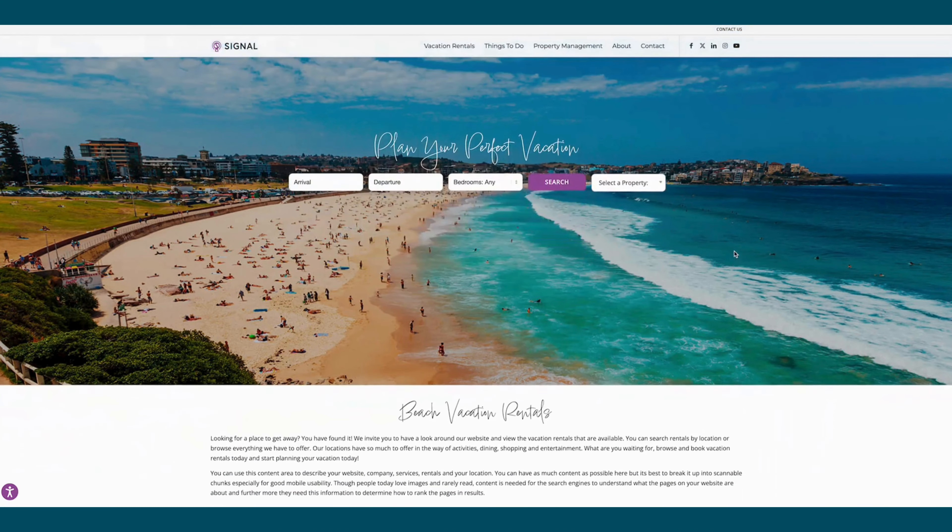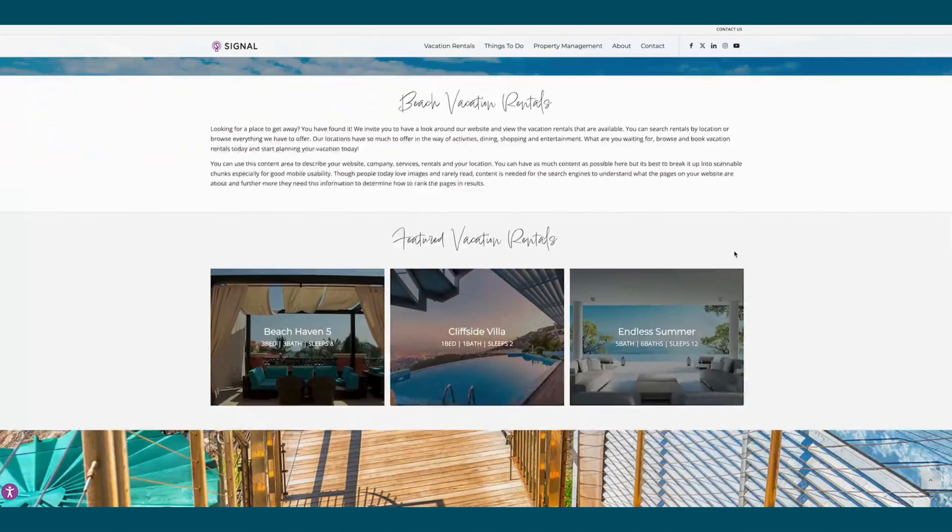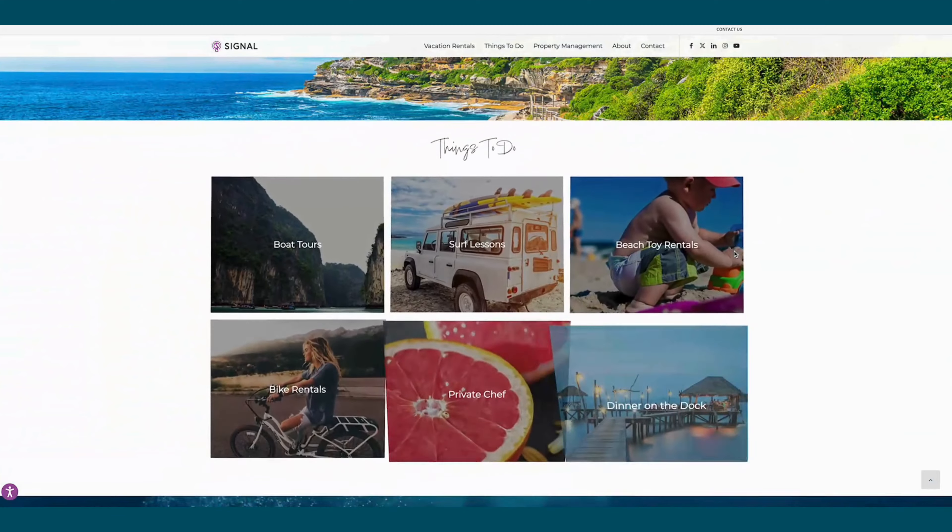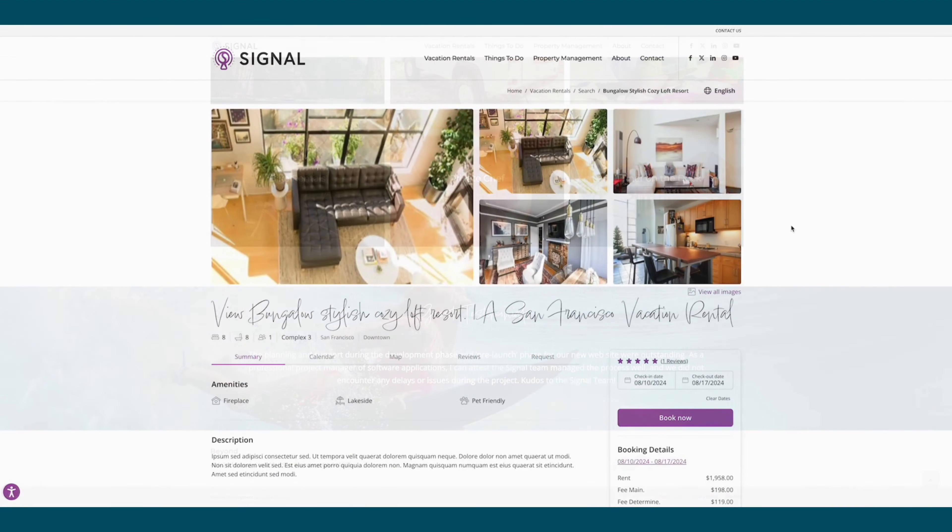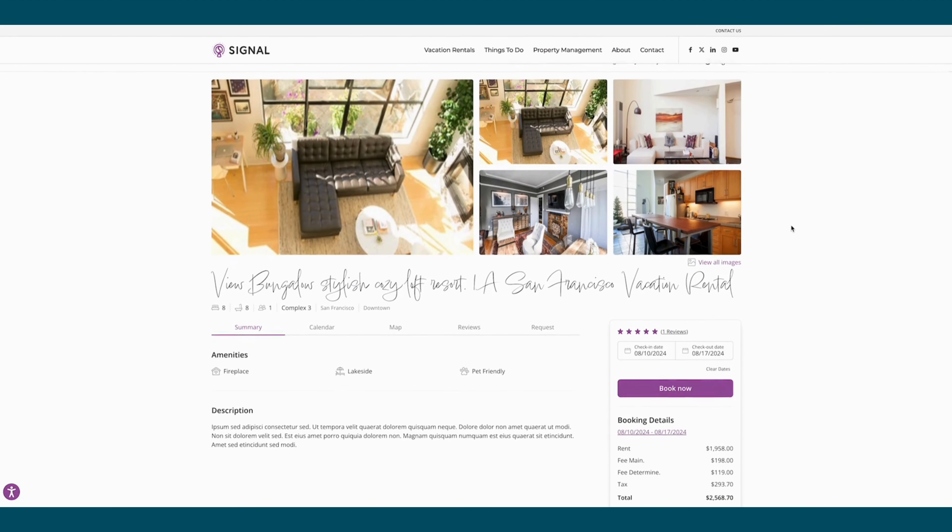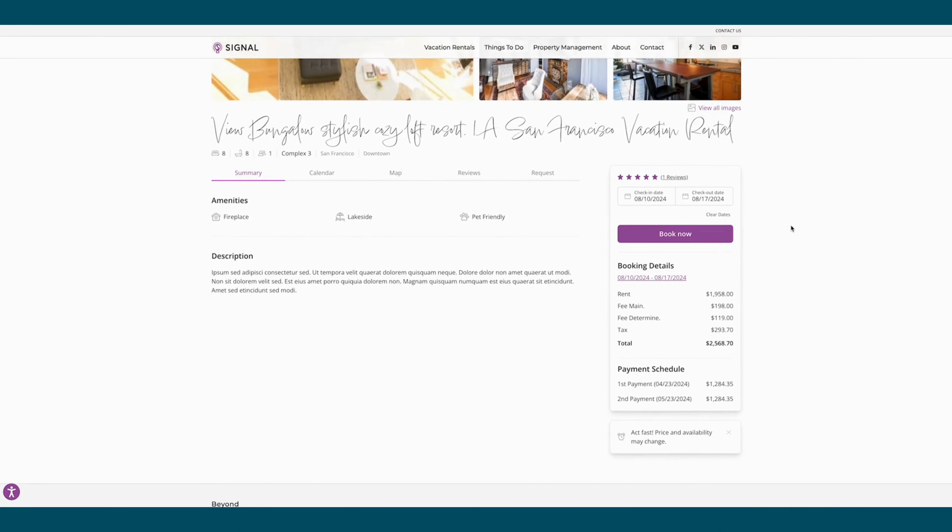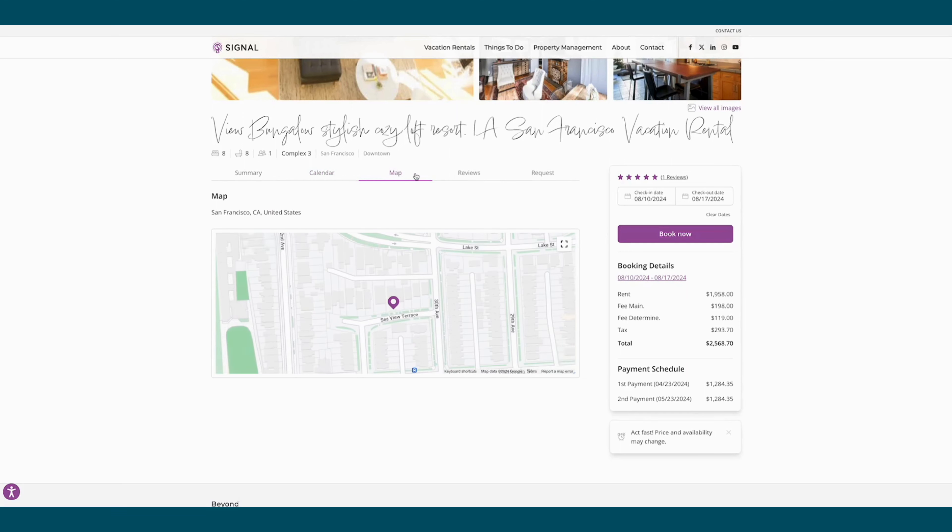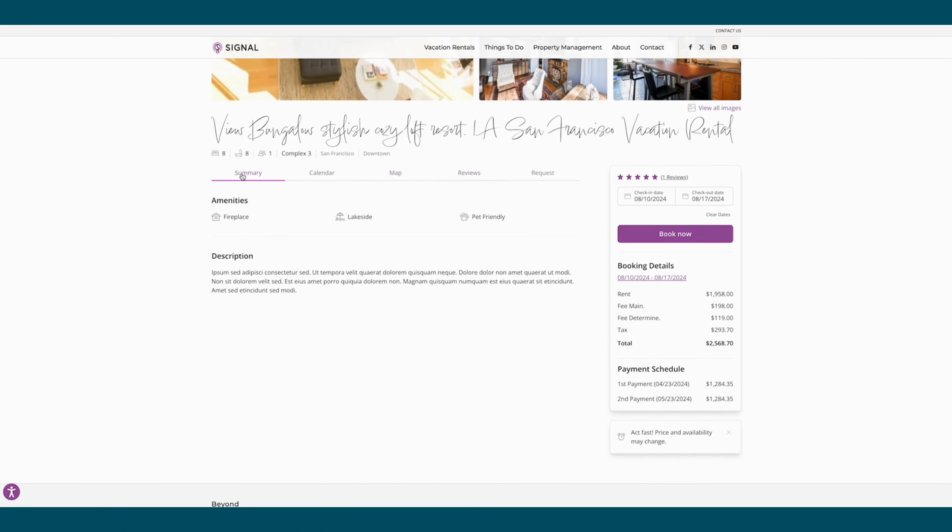BEYOND's direct booking website solutions powered by the Signal direct booking engine are built with the guest booking experience in mind, all while being directly connected to your property management system. Signal websites increase direct booking conversion by 30 to 70 percent with clean designs, mobile-friendly formatting, built-in SEO, and self-service updates for easy changes.